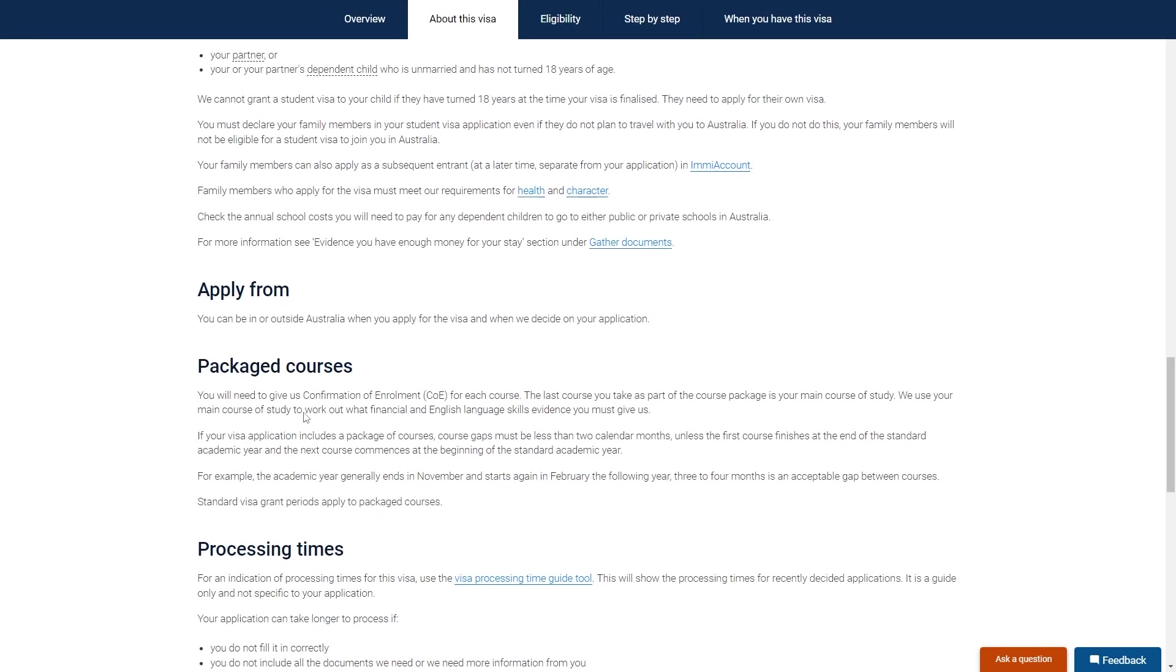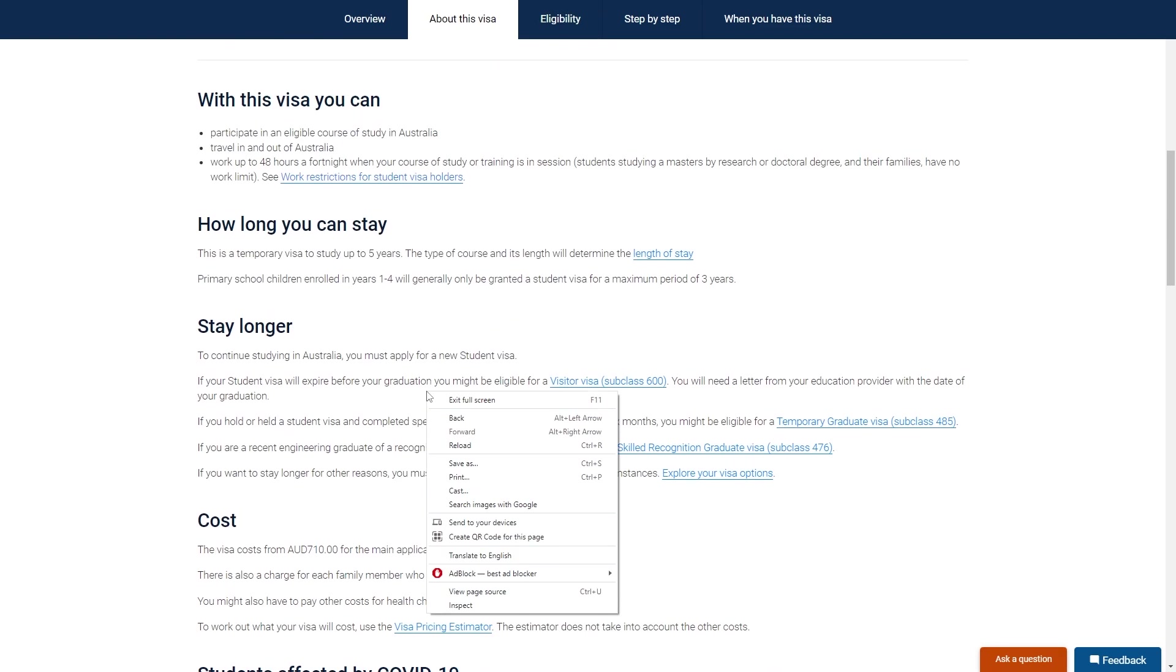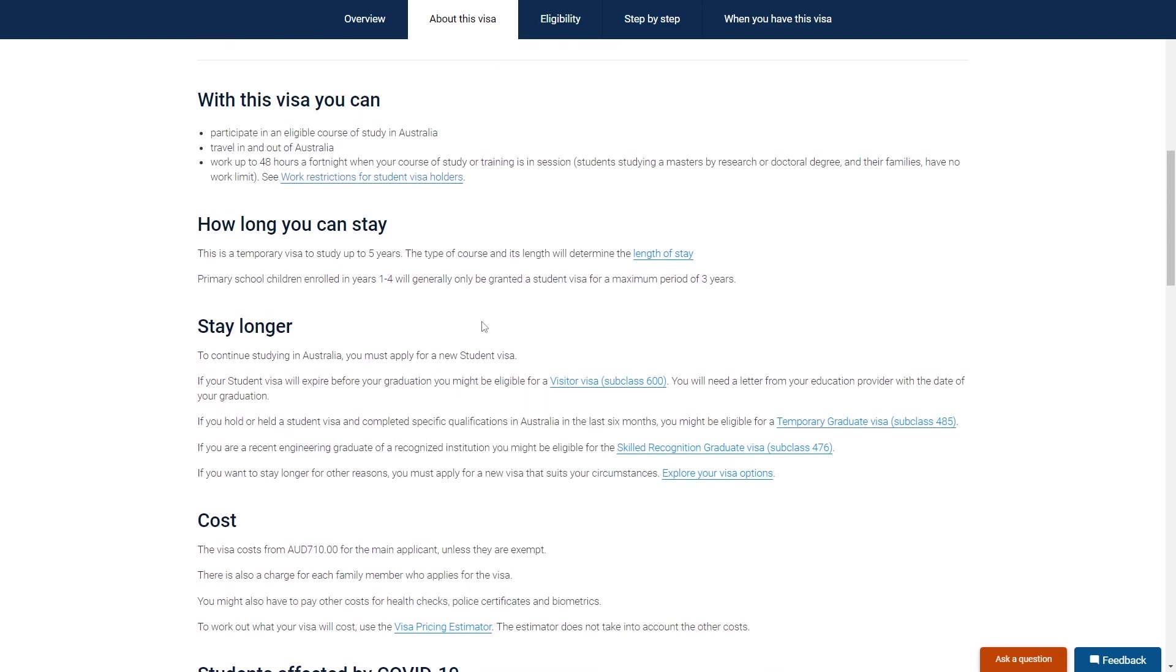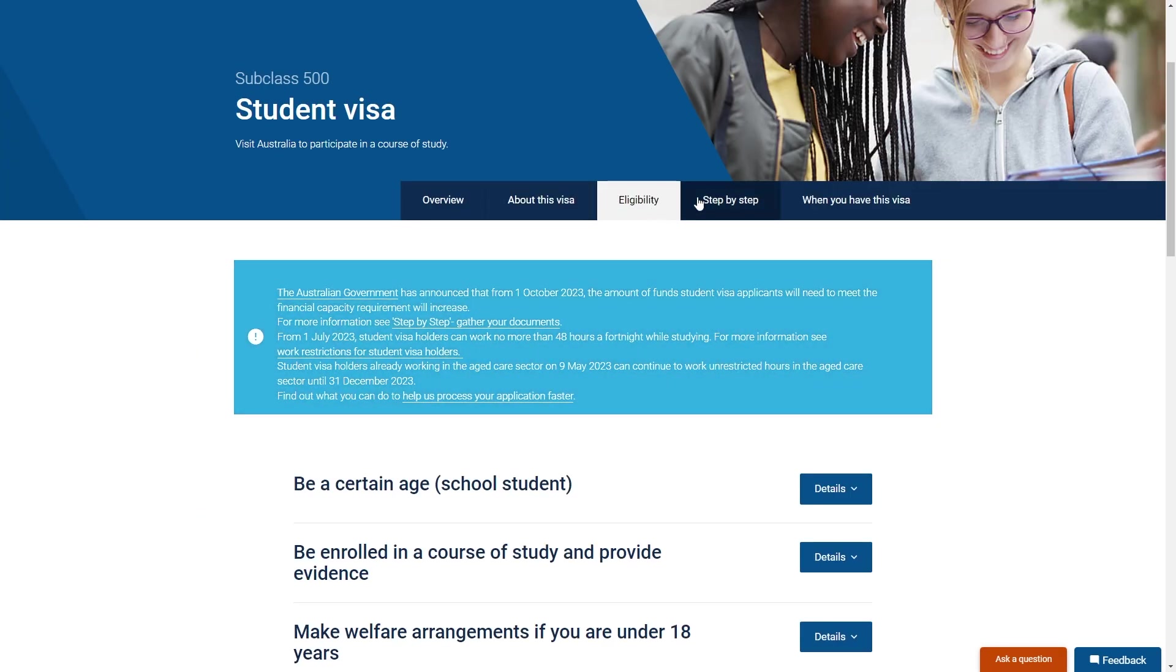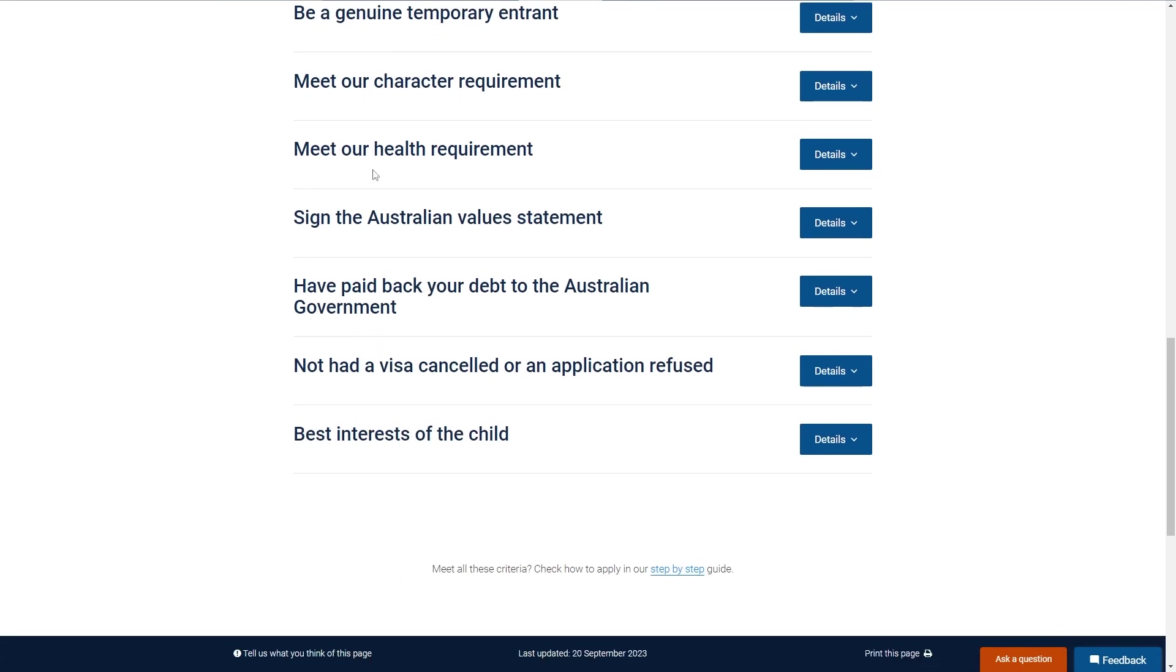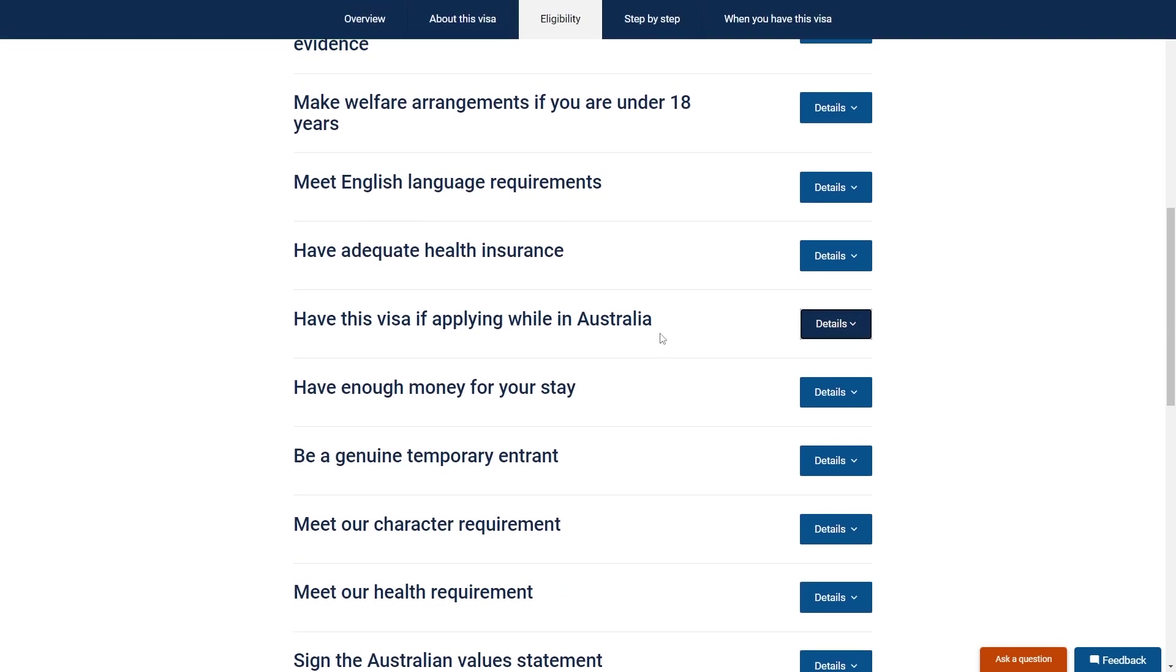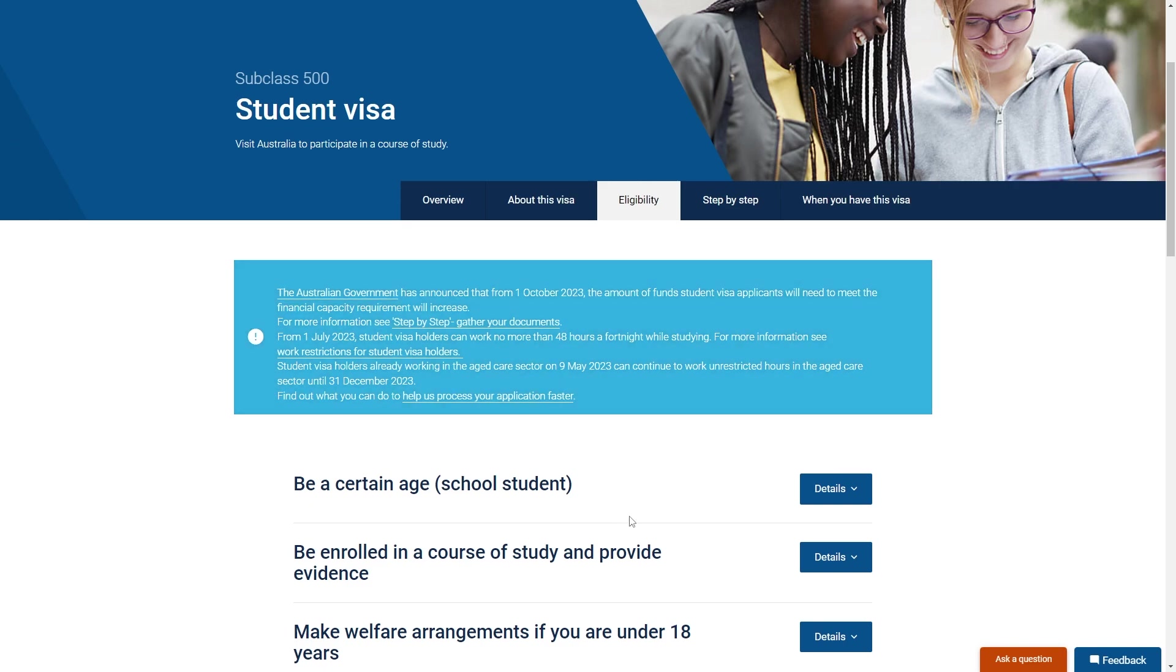So just scroll through and read all of this so that you fully understand it, and you also want to head over to this eligibility tab and make sure you are eligible. So you need to make sure you meet all these eligibility requirements or your visa will not be accepted.